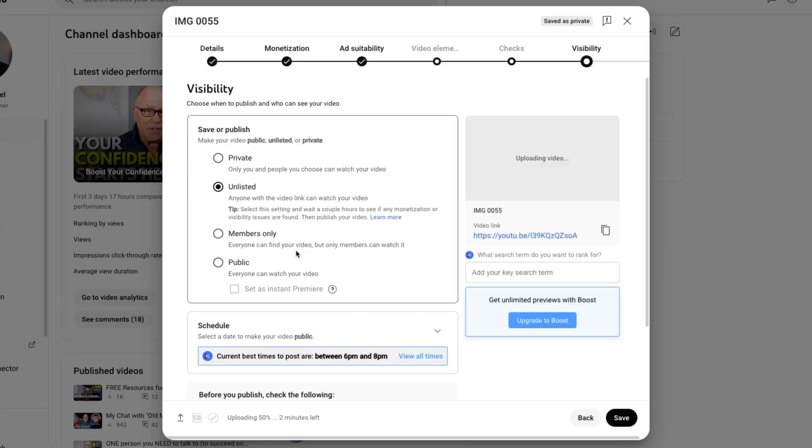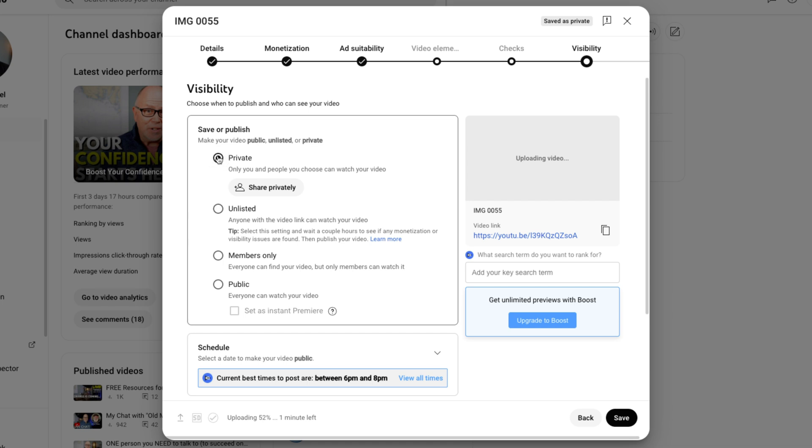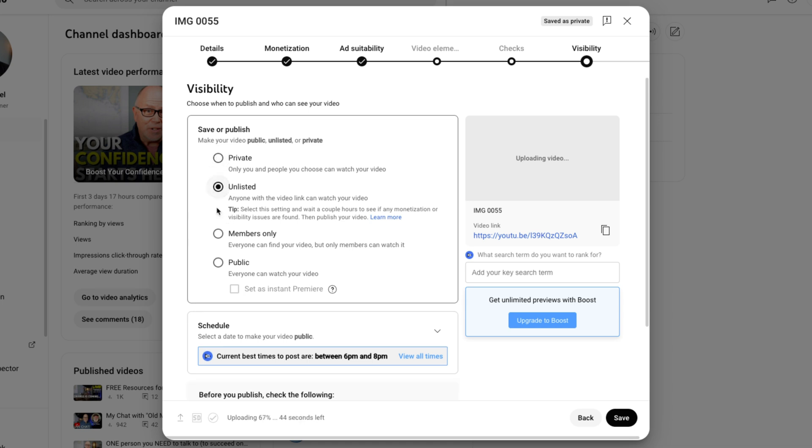The members only option is only available to people with membership set up, and it's when you want a certain video to be viewed by only certain members of your channel. So that leaves private or unlisted as the two most likely options that you're going to want to choose from when you upload a video.